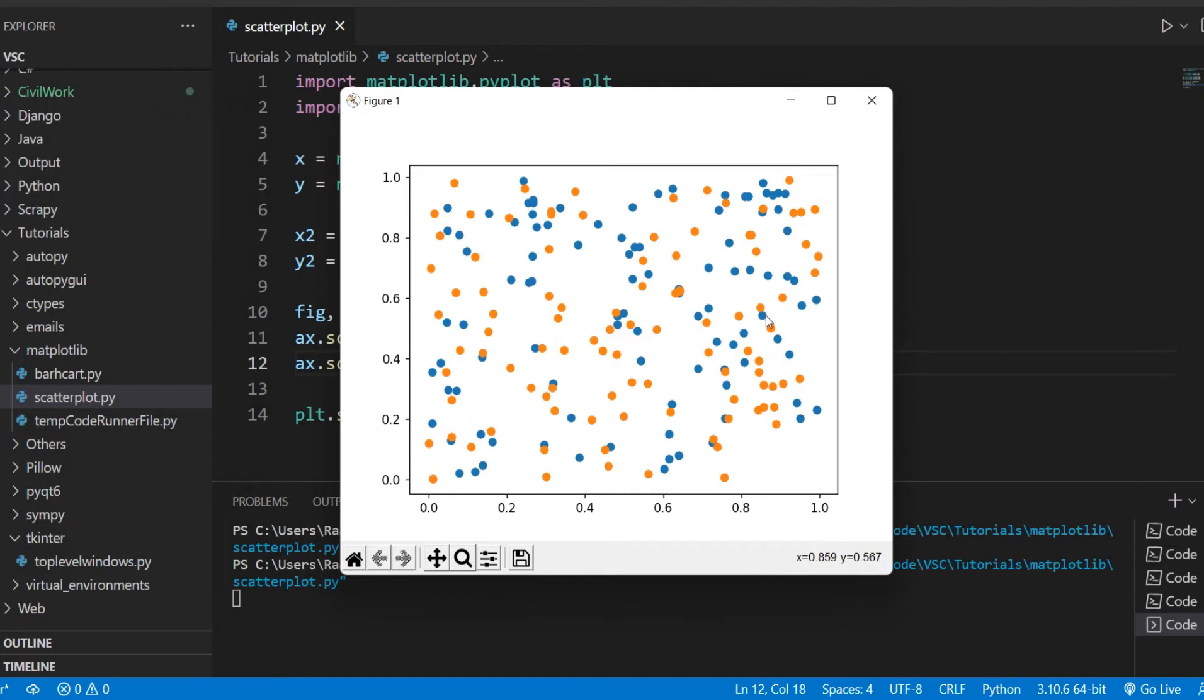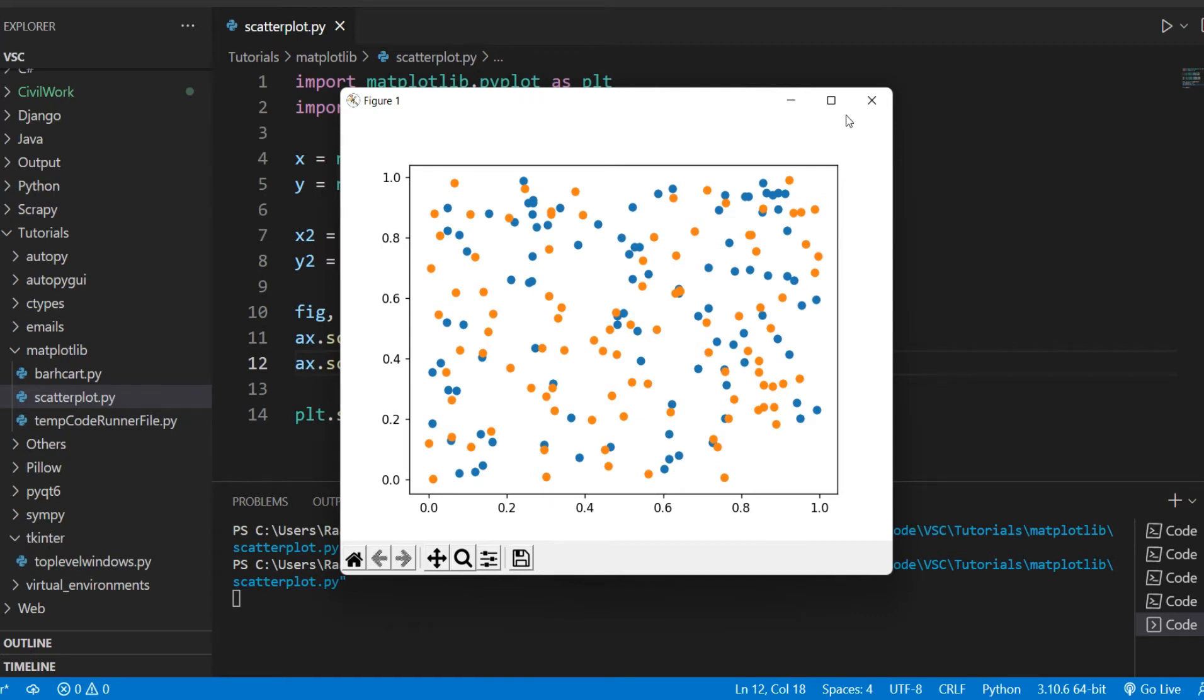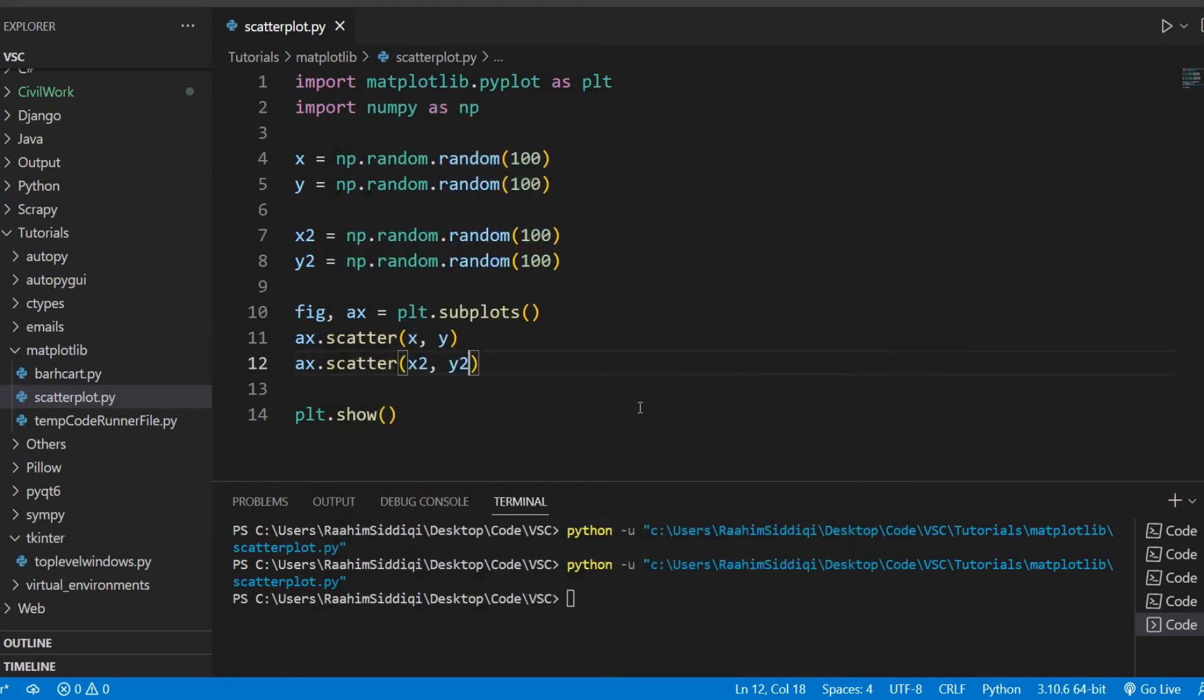So matplotlib will automatically change the color between different plot calls, between different scatter functions or any kind of plotting function really, like the bar function or the plot function. It'll change all that automatically, so you don't need to do that.